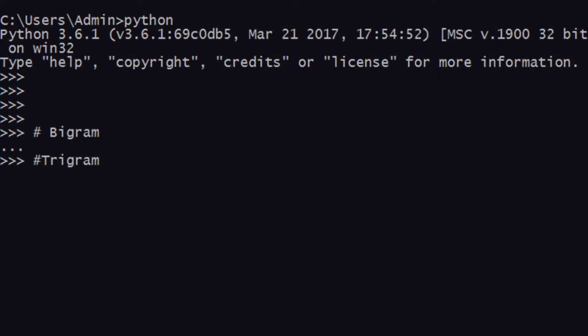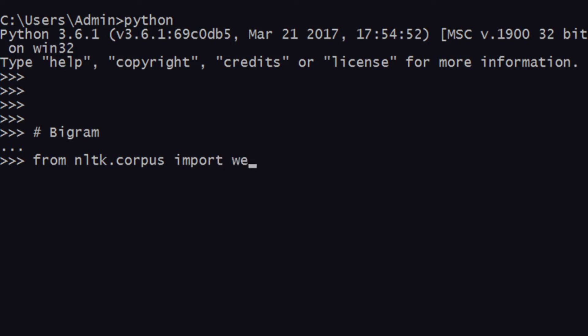In this video, I'll be talking about how you can find bigrams in a particular text file—the .txt file that you generate when you use Notepad. Let's get started. What you do is go to 'from nltk.corpus import webtext'.